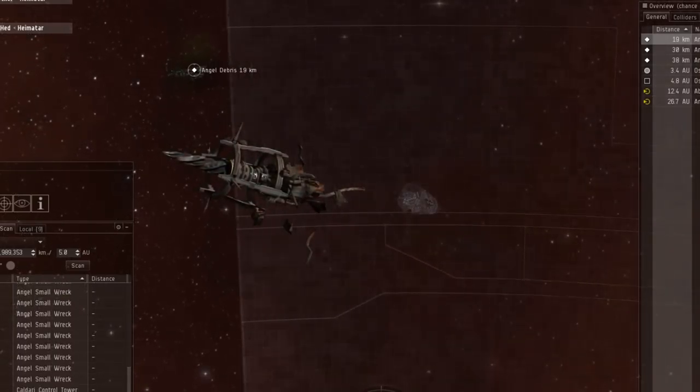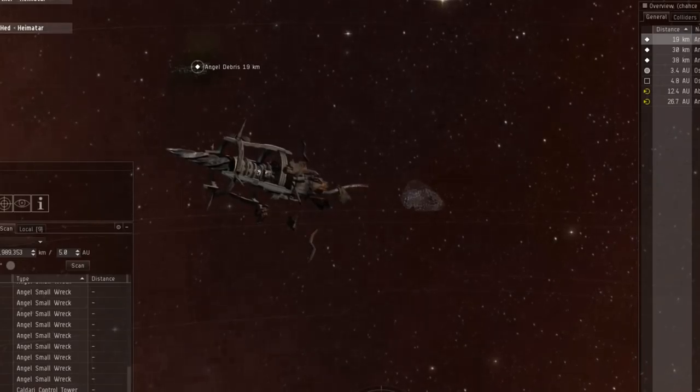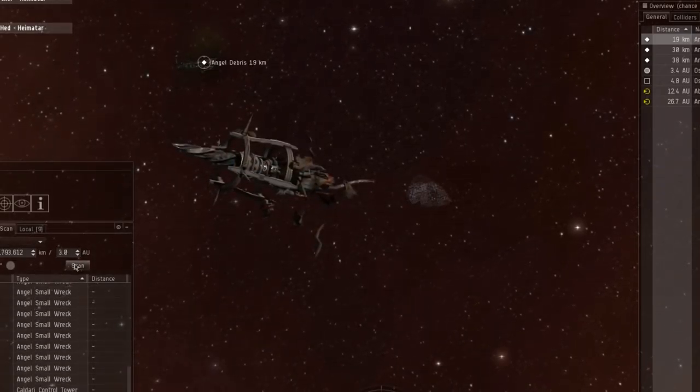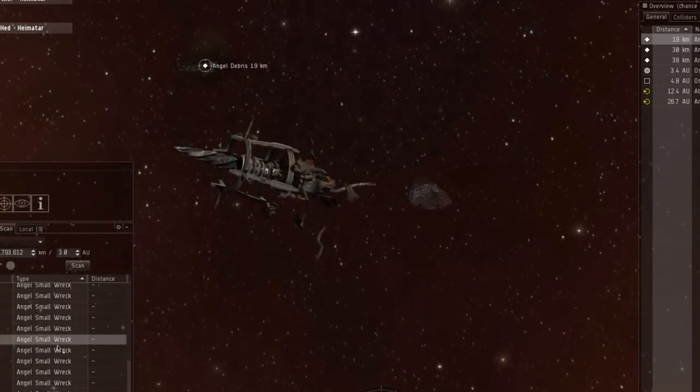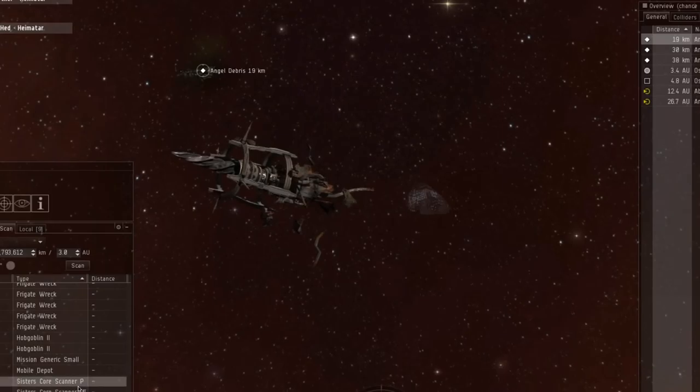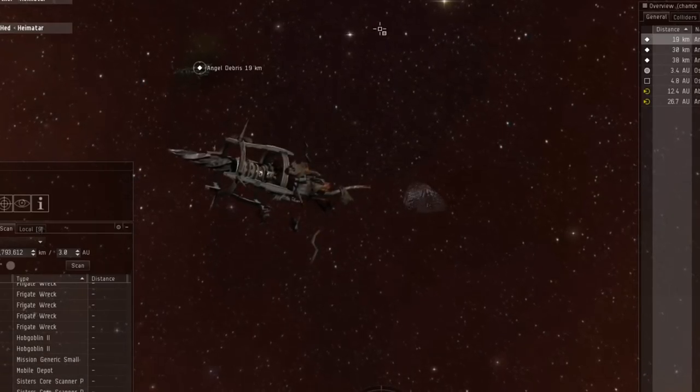Cheetah still on scan. Signals. 3AU. Scan probes are here.